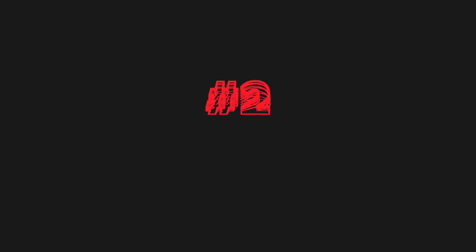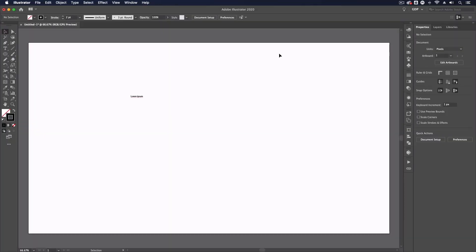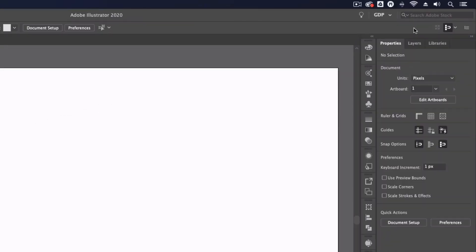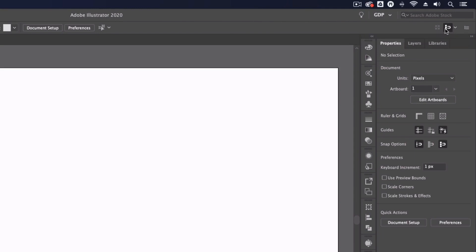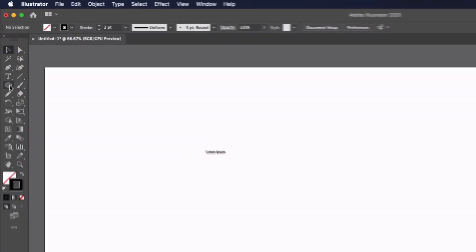Our next dislike is also related to creating new documents but this time specifically new web preset documents and that's something called pixel grid snapping. This is turned on by default on all web preset documents and you can tell if this is turned on by the icon in the top right hand corner and what this does is it will automatically try to align your objects to a hidden pixel grid. Now for the most part this isn't a big issue especially if you're designing at larger sizes.